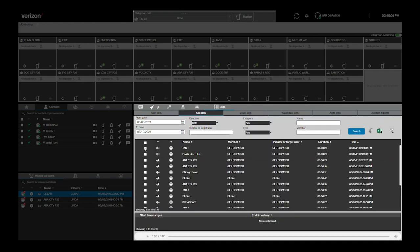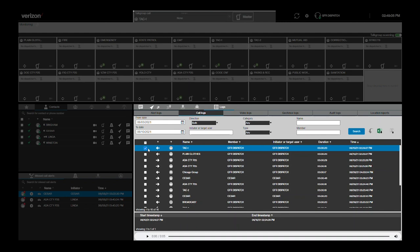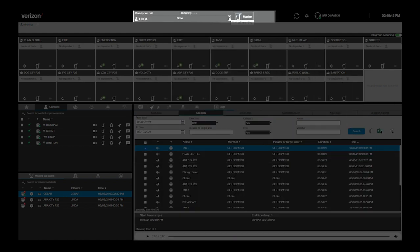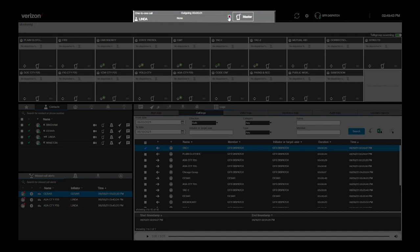Since we just changed the call recording behavior to manual only, when the dispatcher makes a call, it is no longer automatically recorded. To record the call in progress, the dispatcher must manually select this button to commence recording for this call only. When recording any call, this button appears red.